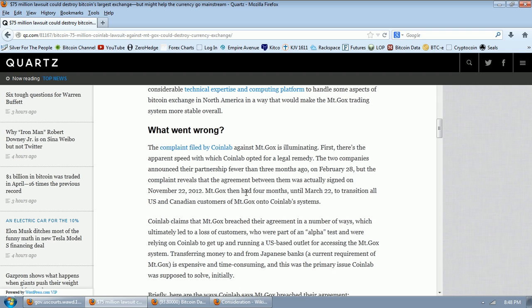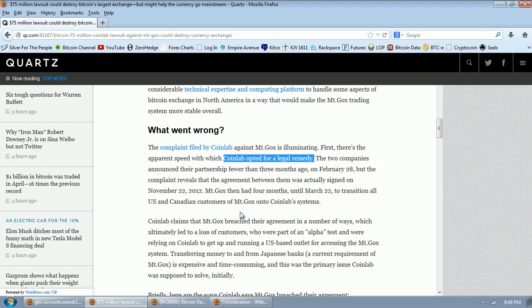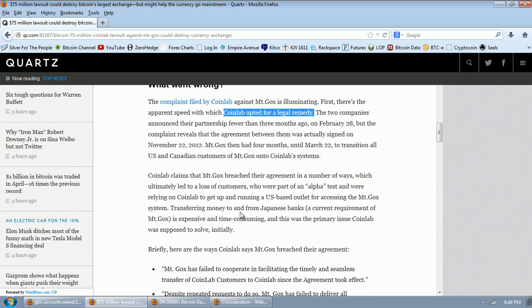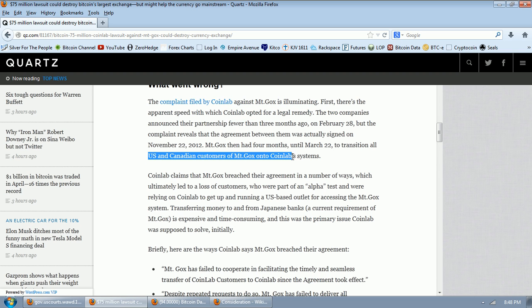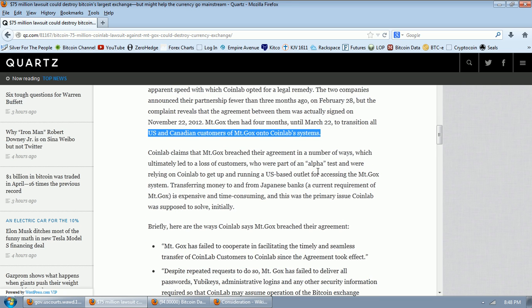What went wrong? The complaint filed by CoinLab against Mt. Gox is illuminating. First, there's the apparent speed with which CoinLab opted for a legal remedy. The two companies announced their partnership fewer than three months ago on February 28th, but the complaint reveals that the agreement between them was actually signed on November 22nd, 2012.